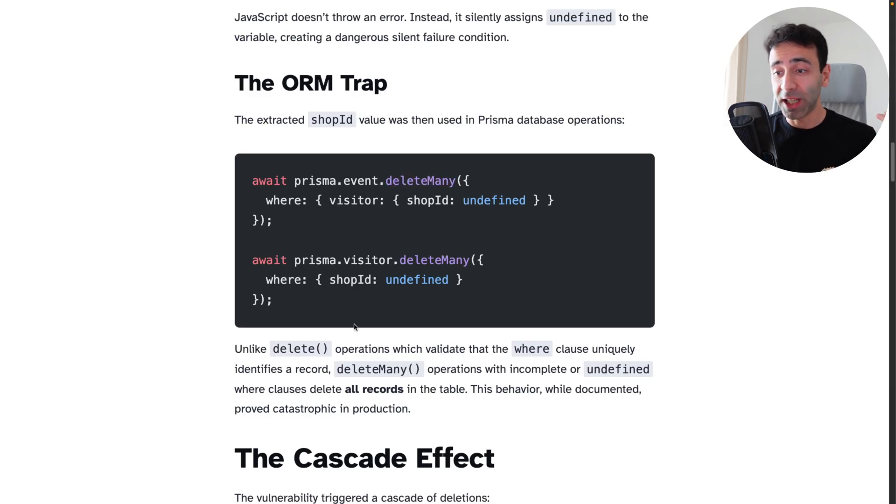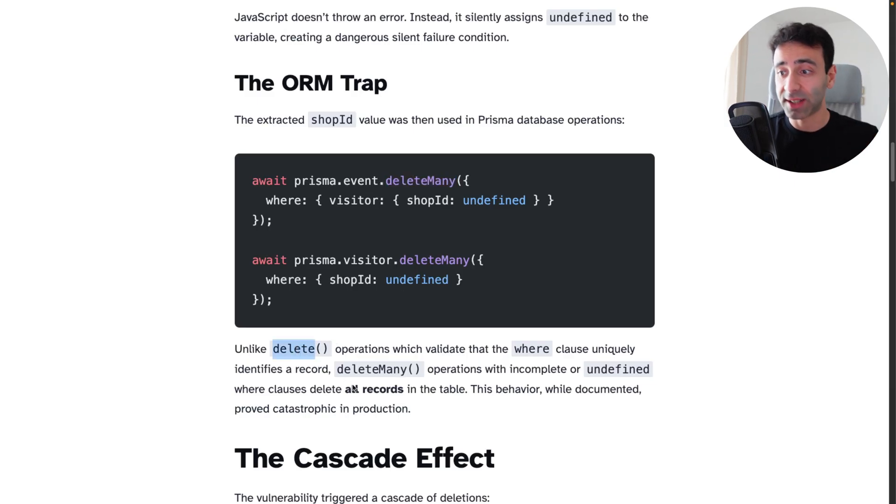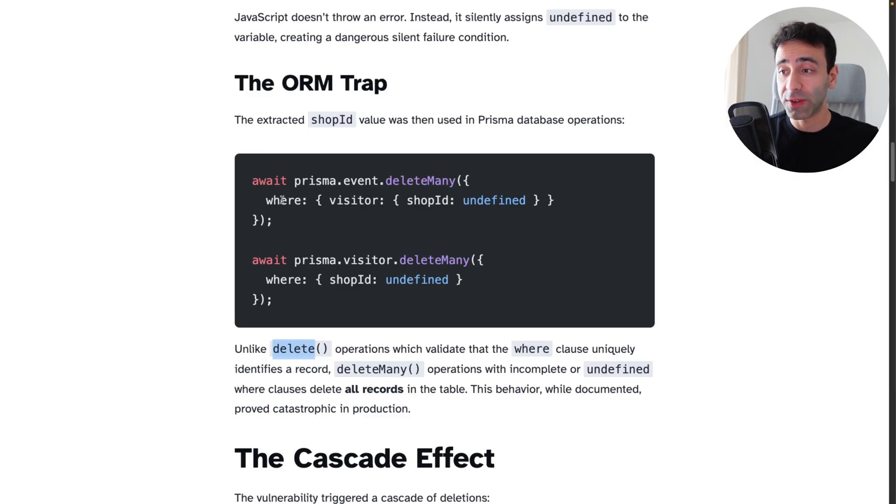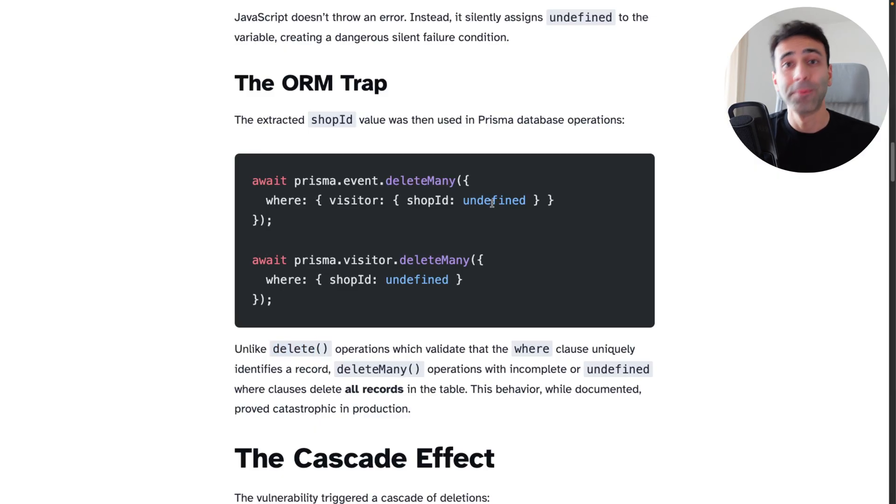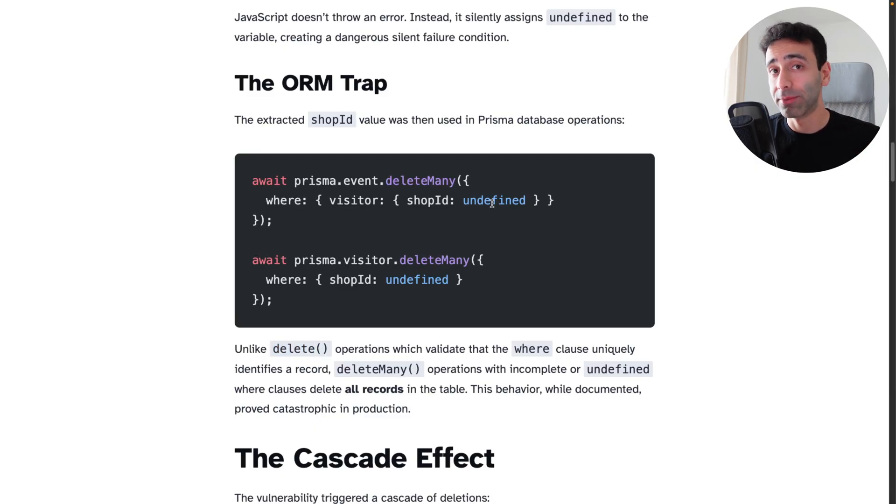The funny thing is, if you just use delete, not delete many and give it a where clause and it's undefined, then it is going to throw an error. How interesting.